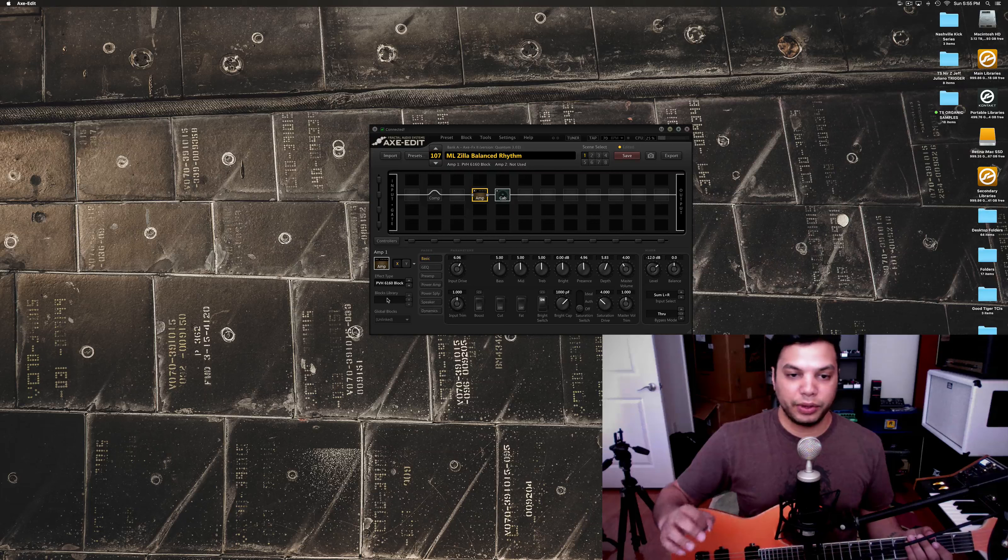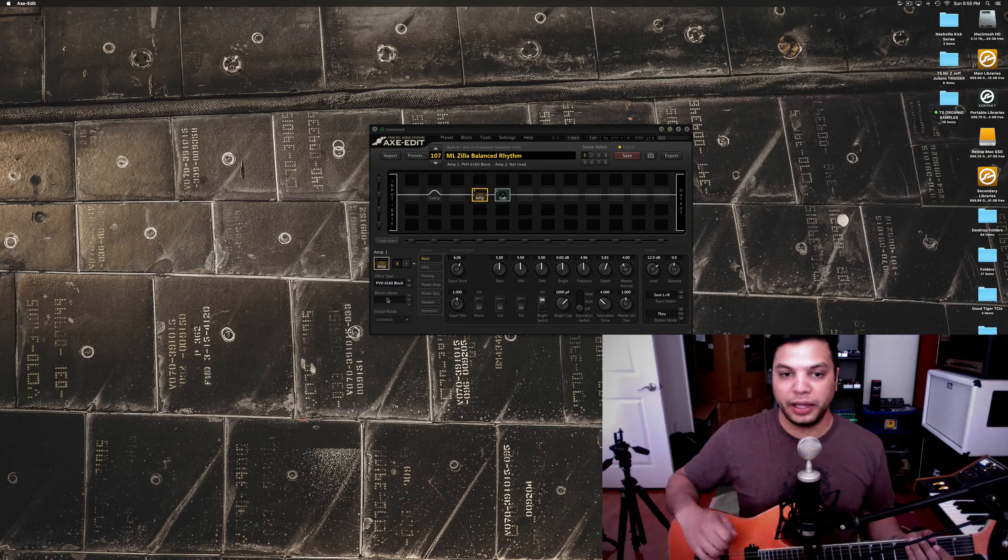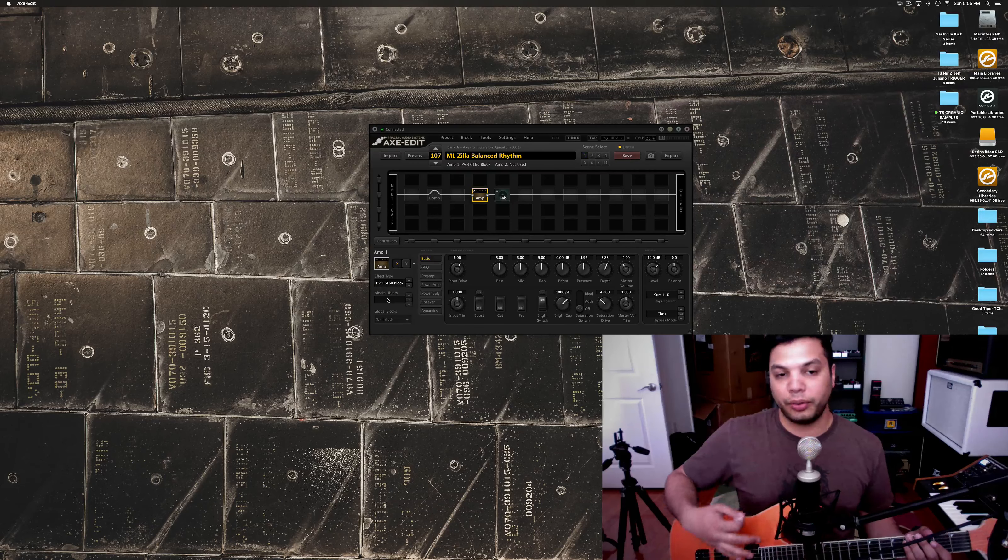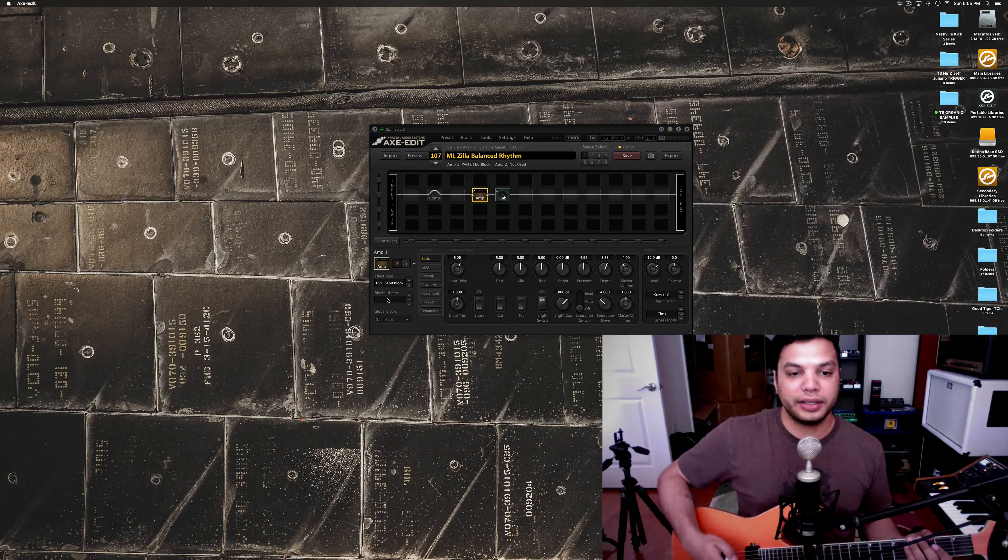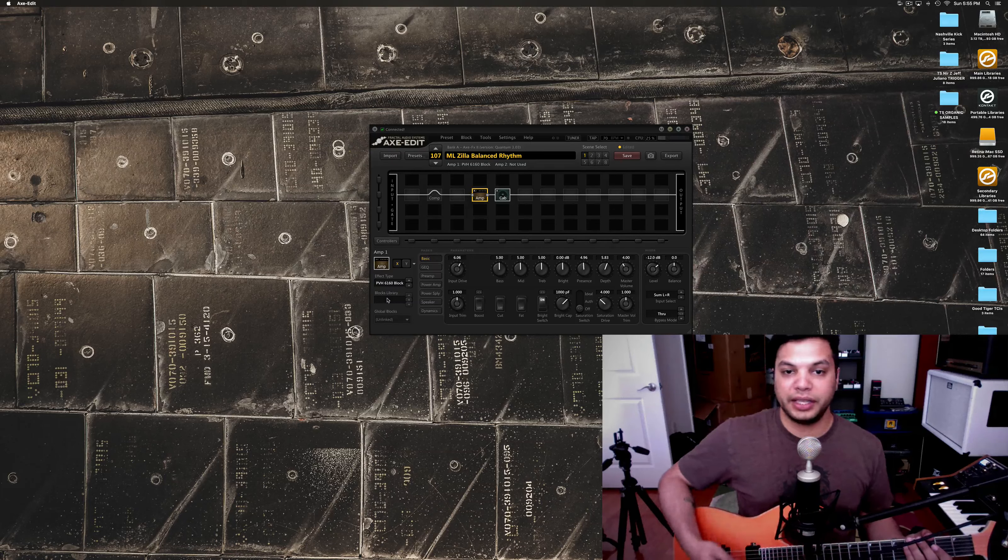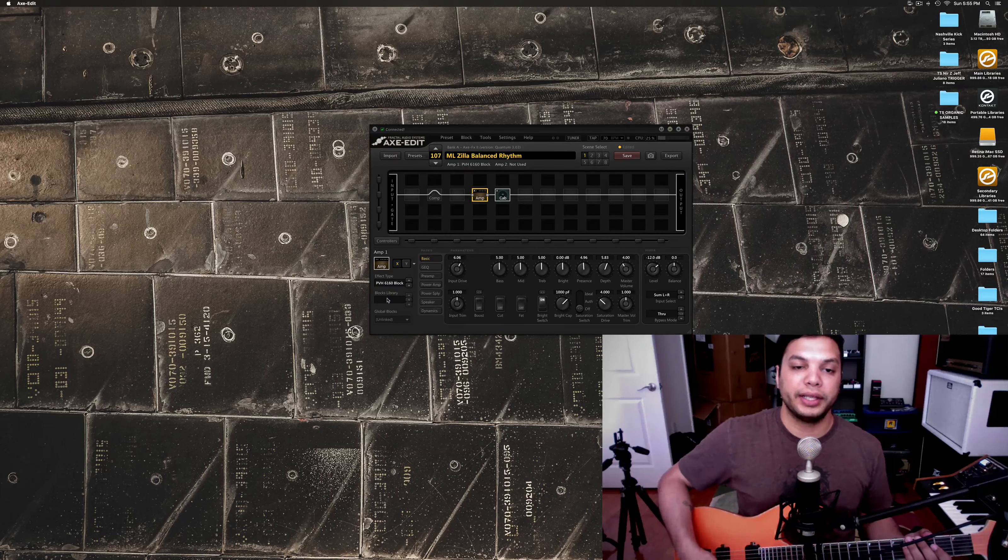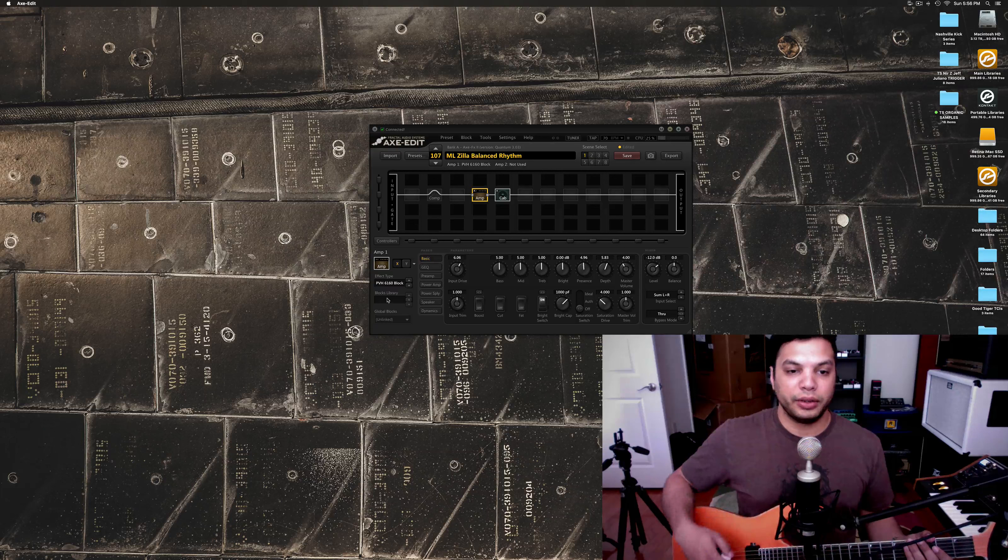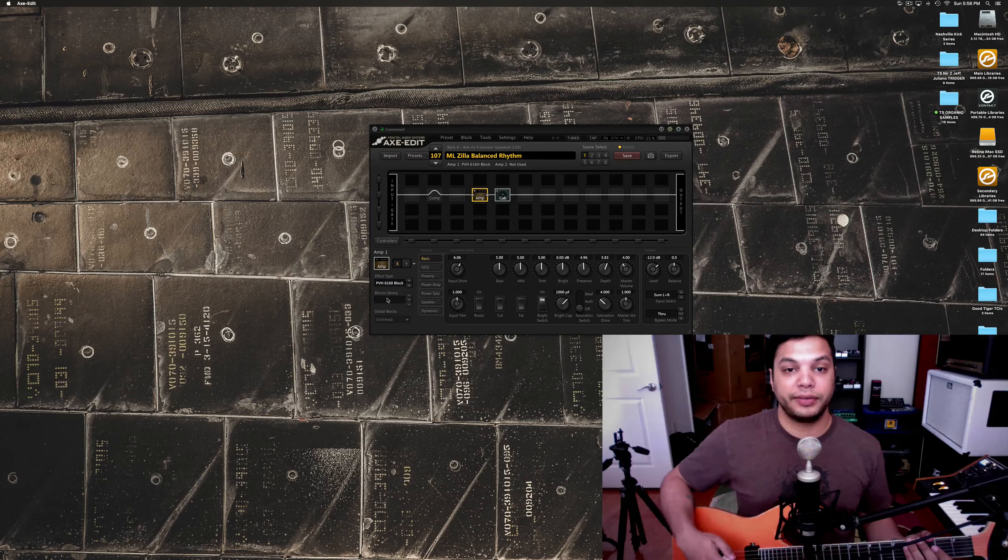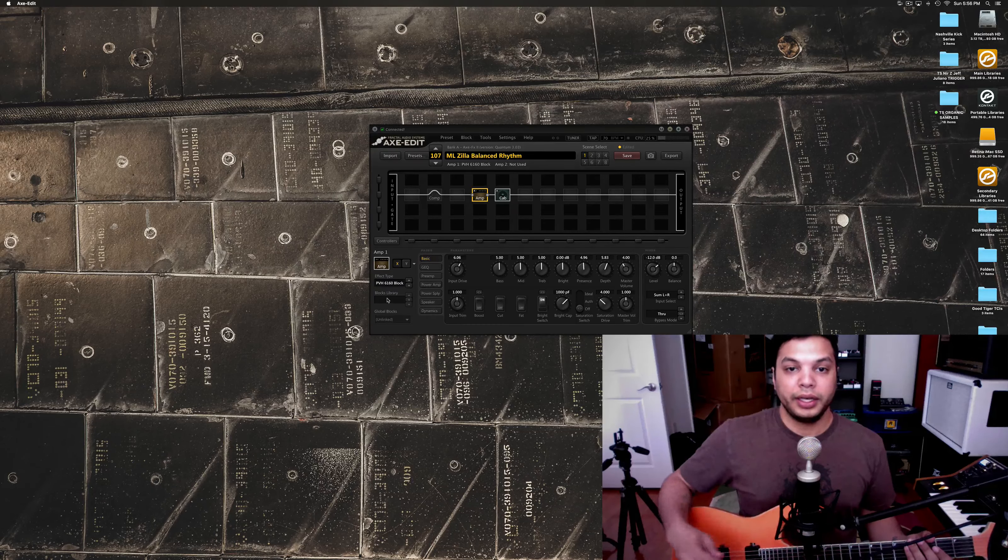And that's one of the most important things that maybe a lot of people kind of take for granted or don't always realize is how an amp sounds in the room doesn't always translate to the mix. But this amp does in real life, and the model on the Axe FX does as well.